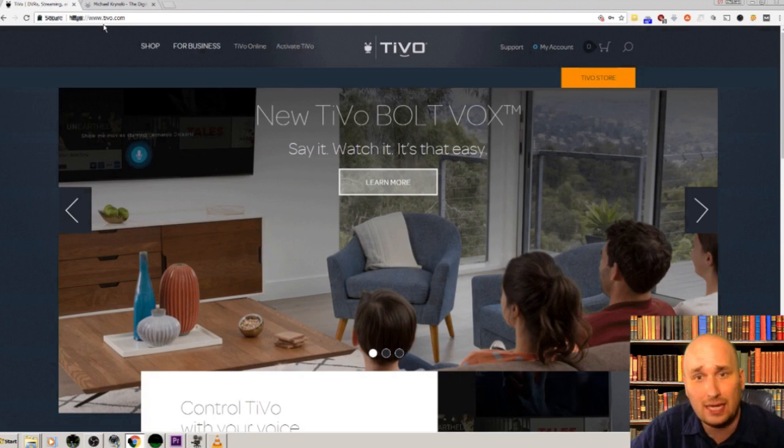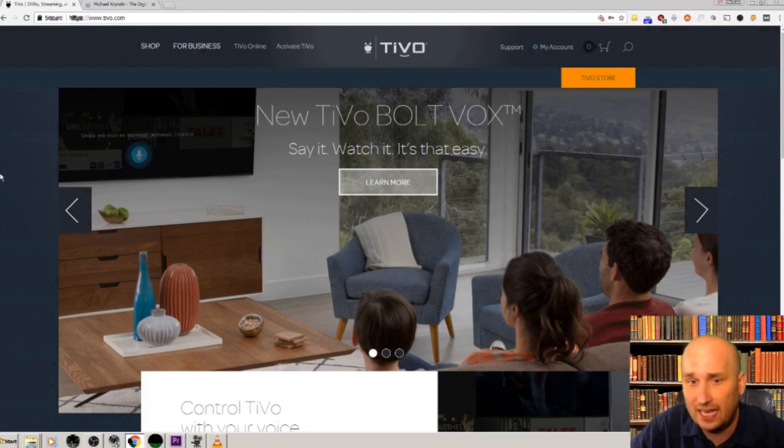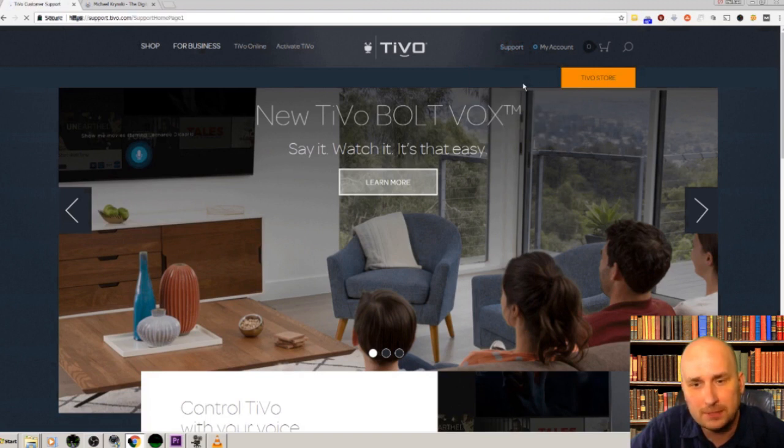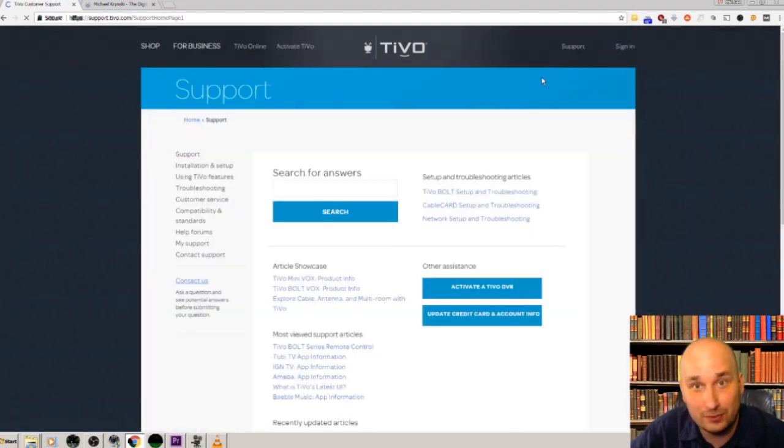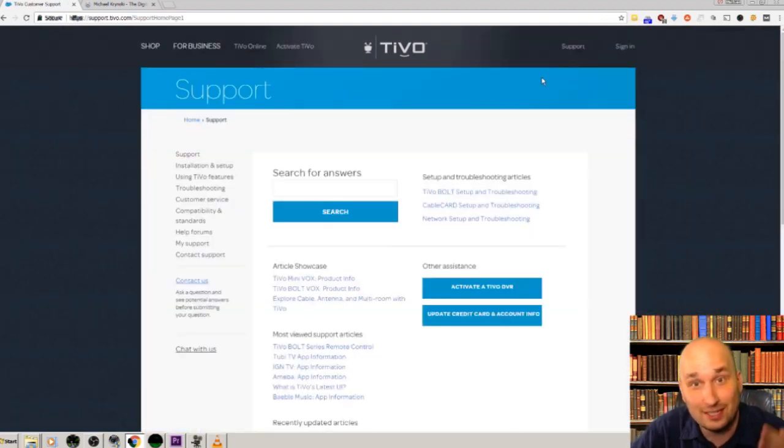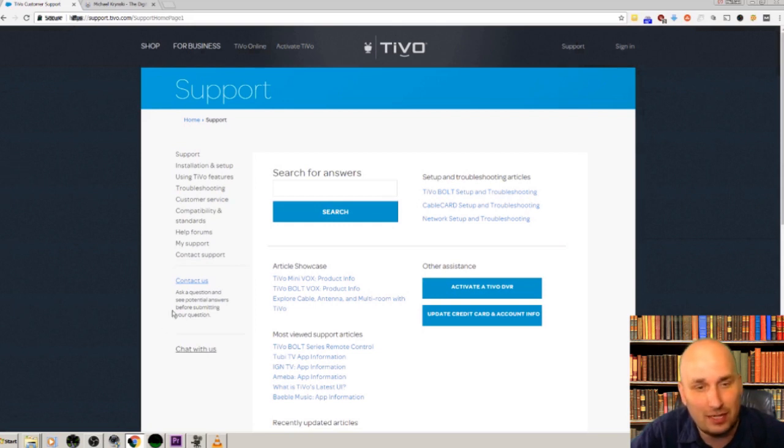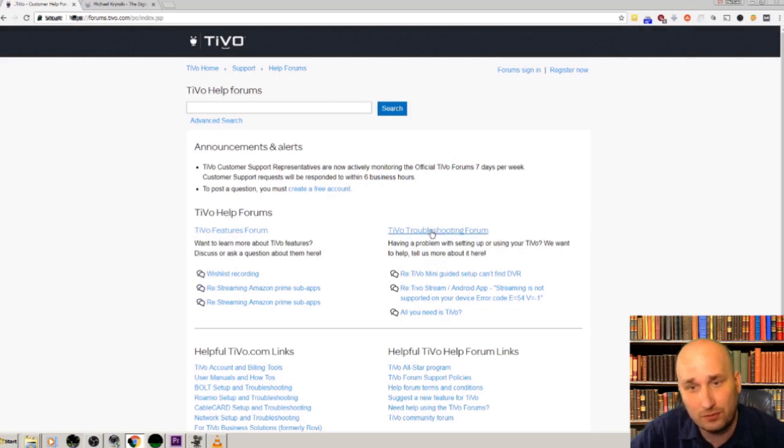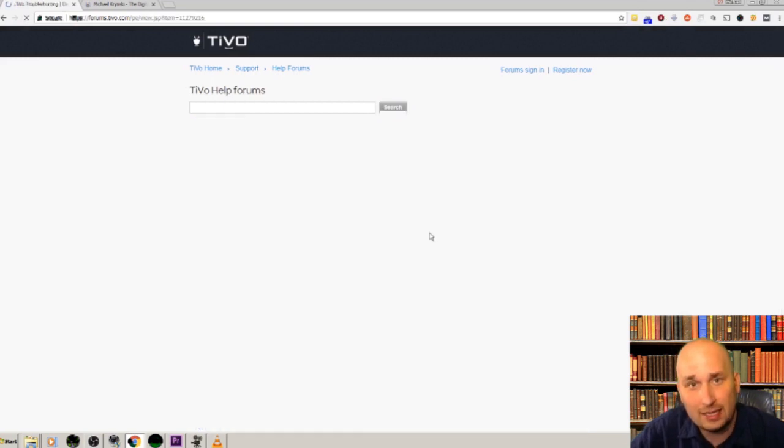So let's get right into it. You point your browser to TiVo.com and you'll see a screen like this. Just click on support here on the top right, and then on user forums. That's basically right off the front page of TiVo.com.